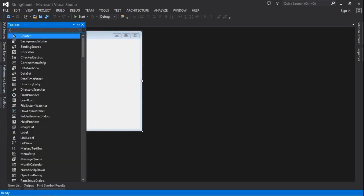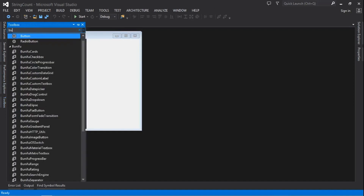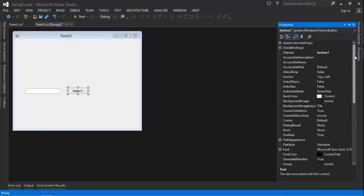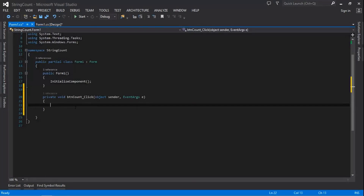Let's go ahead and add a text box to this form, and then we're going to add a button. We can rename this button — let's say 'buttonCount' — and then change the text of the button to just 'Count'.